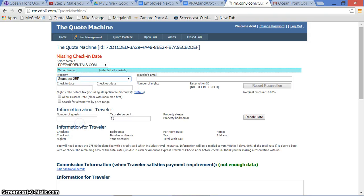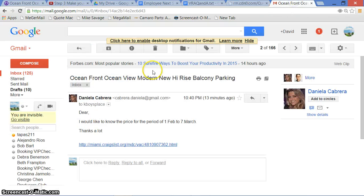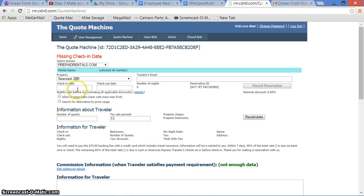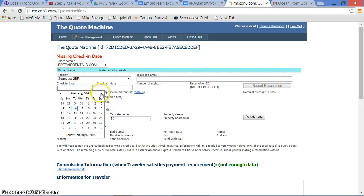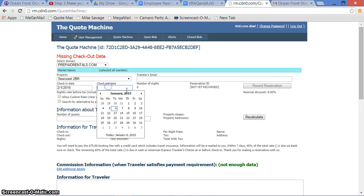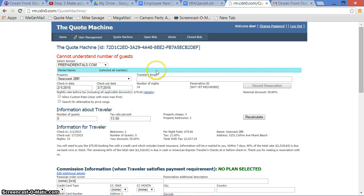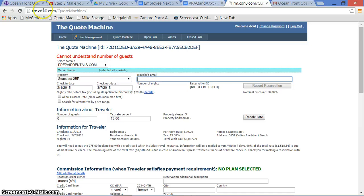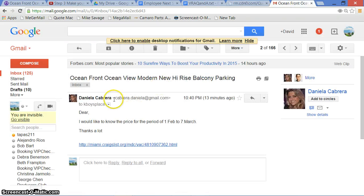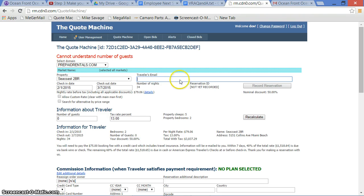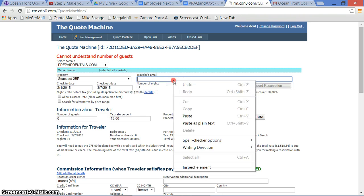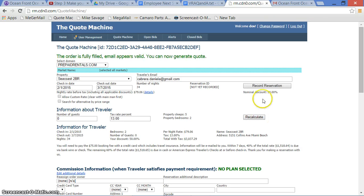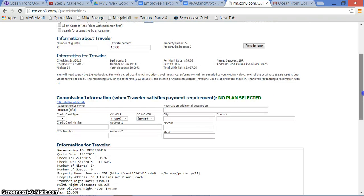And there it is. Or the easy way is just select all markets. I know they're in alphabetical order. I look for S, I click it. Okay, what were this girl's dates? Let's look. She wants February 1st to March 7th. So the dates we're going to put are February 1st to March 7th. We need to put in her email address, which is right here. Copy that and put it in quote machine.